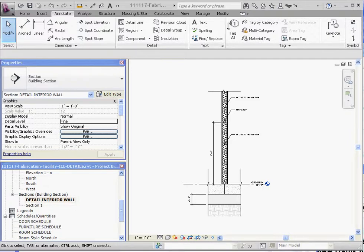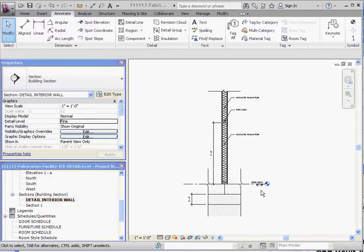So I want to kind of finish up this one detail and probably install it in a sheet to show you what it looks like. Especially when we're dealing with a scale of one inch equals one foot scale. It's going to be a little bit bigger than it would appear as if it were the regular sheet scale of a quarter inch equals one foot.